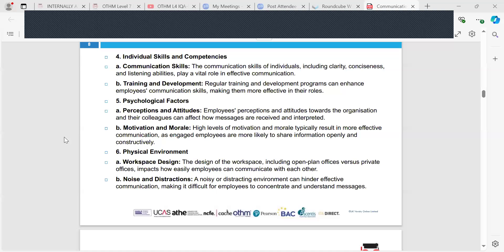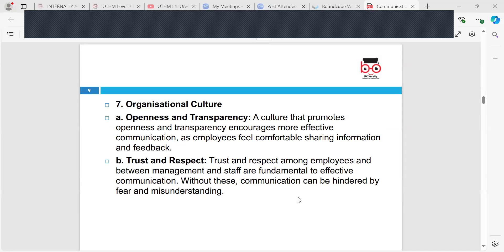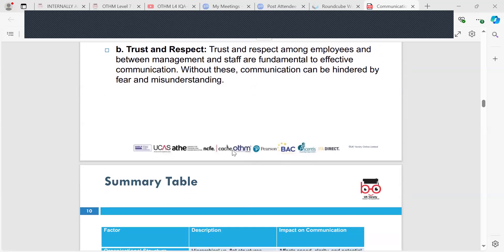Physical environment factors include workspace design — how the office is presented affects how easily employees can communicate — as well as noise and distractions that might hinder communication. Organisational culture is also key: openness and transparency encourage more effective communication as employees feel important and comfortable sharing information and giving feedback. Trust and respect between managers and staff is a really important element of effective communication — without it, people fear to communicate, which creates barriers.